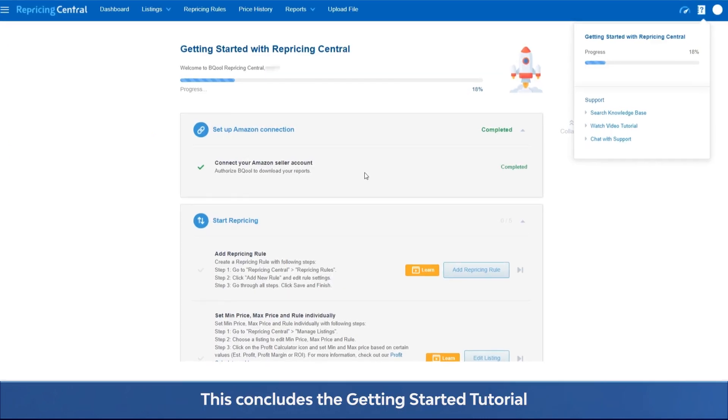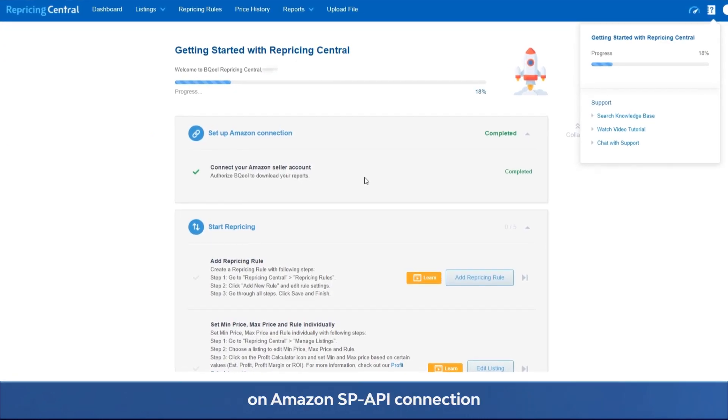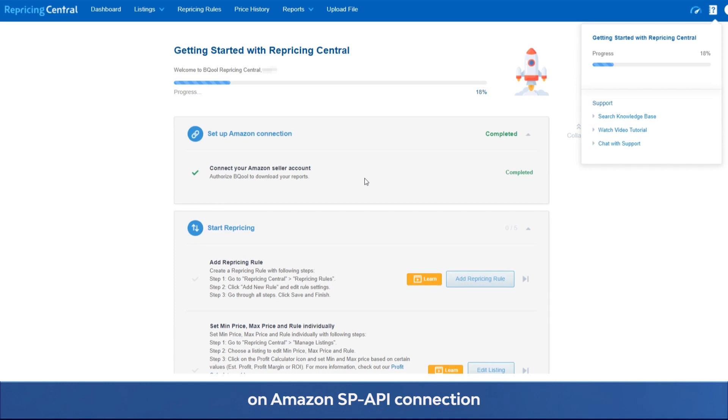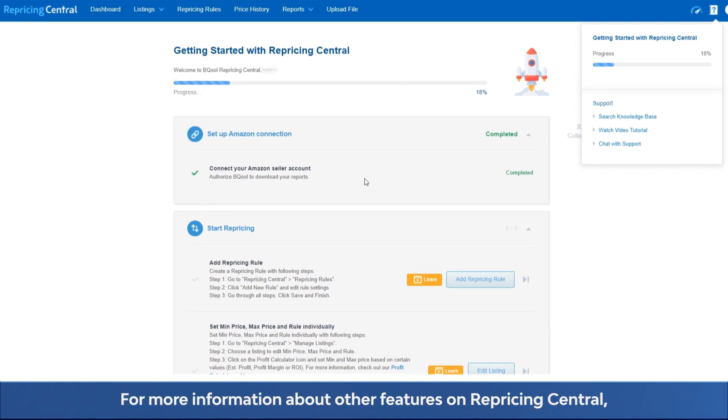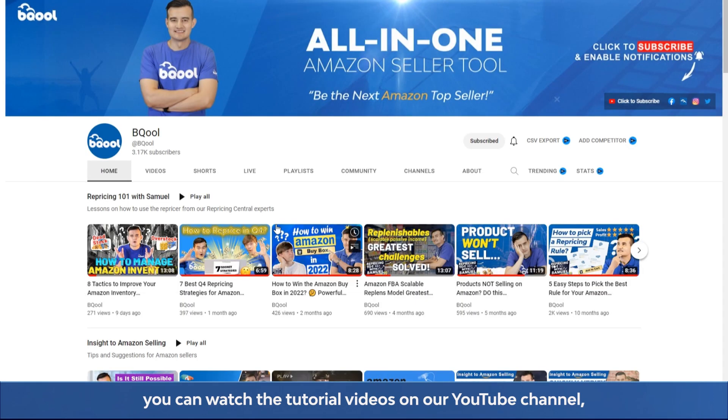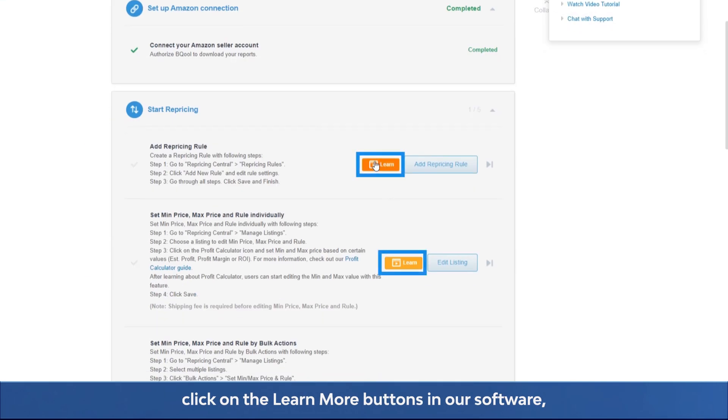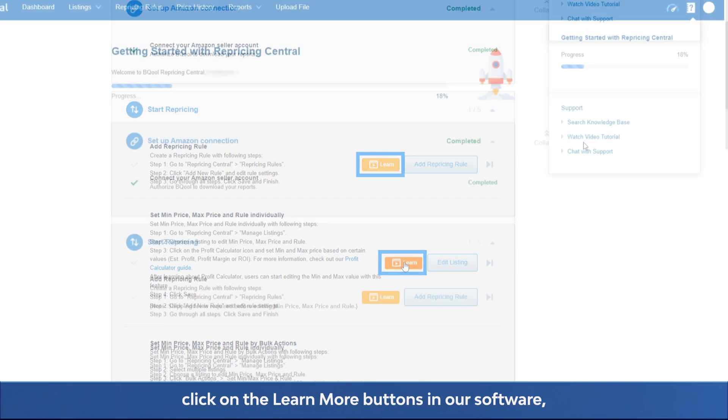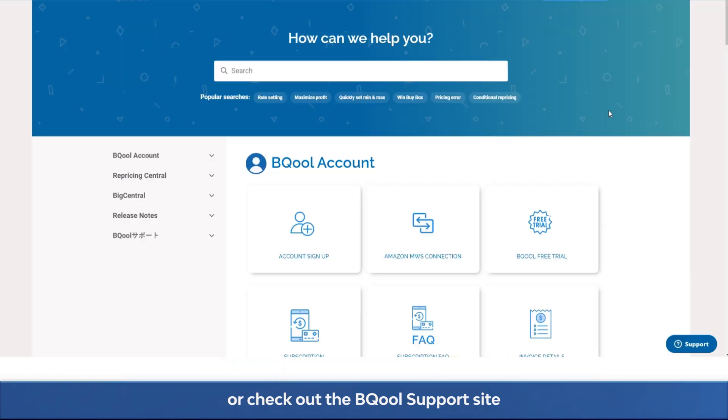This concludes the getting started tutorial on Amazon SP API connection. For more information about other features on Repricing Central, you can watch the tutorial videos on our YouTube channel, click on the learn more buttons in our software, or check out the Bequel support site.